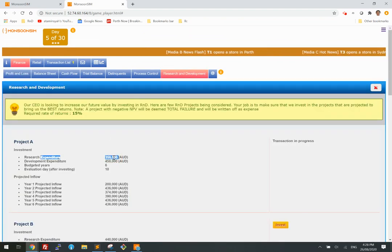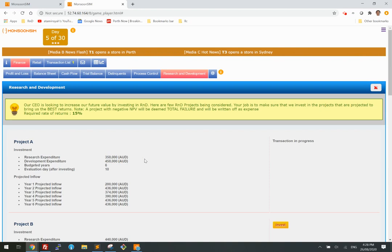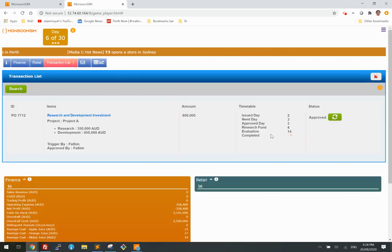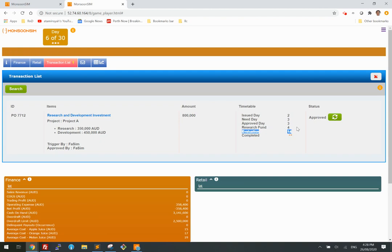That's the amount planned. Now let's wait until the evaluation day is complete, which is going to be day 14. The approved day is day three, the research fund is committed on day four, and now I'm waiting for day 14.